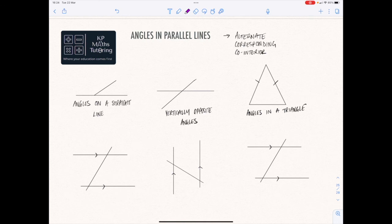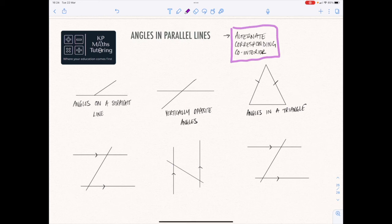Hi everybody, welcome to this next video where we're going to talk about angles in parallel lines. But before we jump straight into the three kind of rules up here — which are your alternate, corresponding and co-interior — we're just going to quickly recap a couple of key points to do with angles in general.